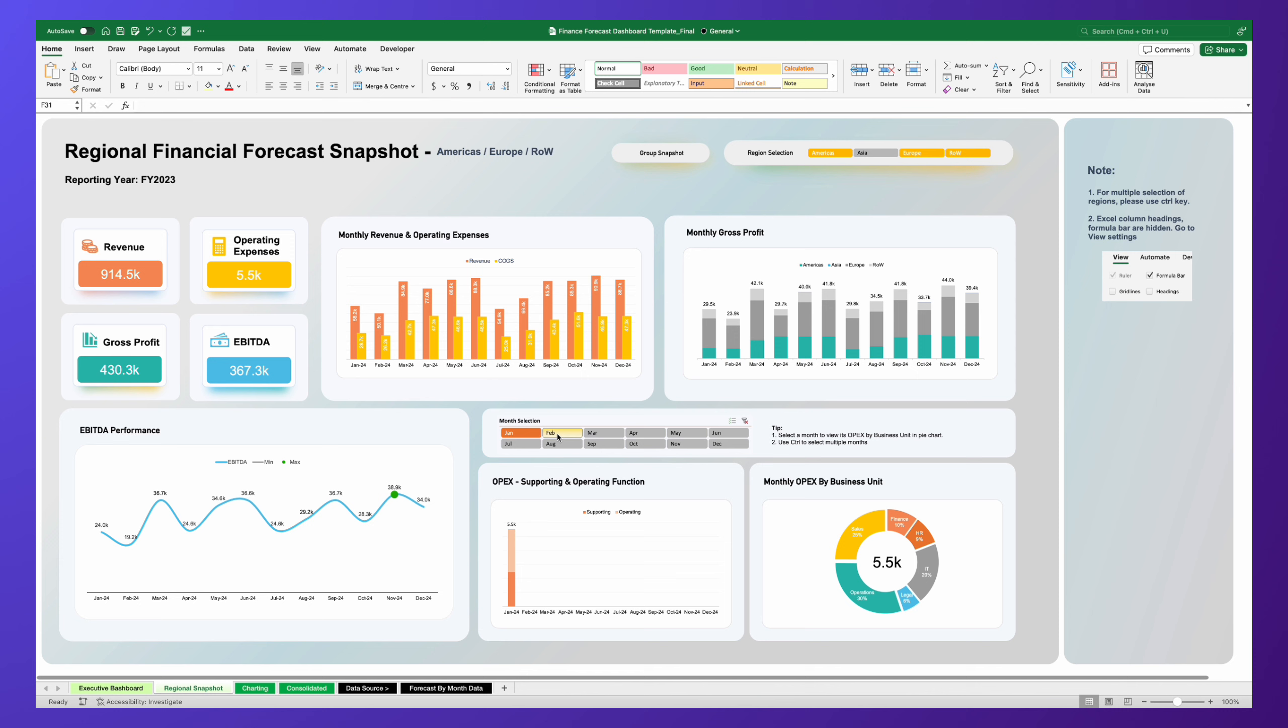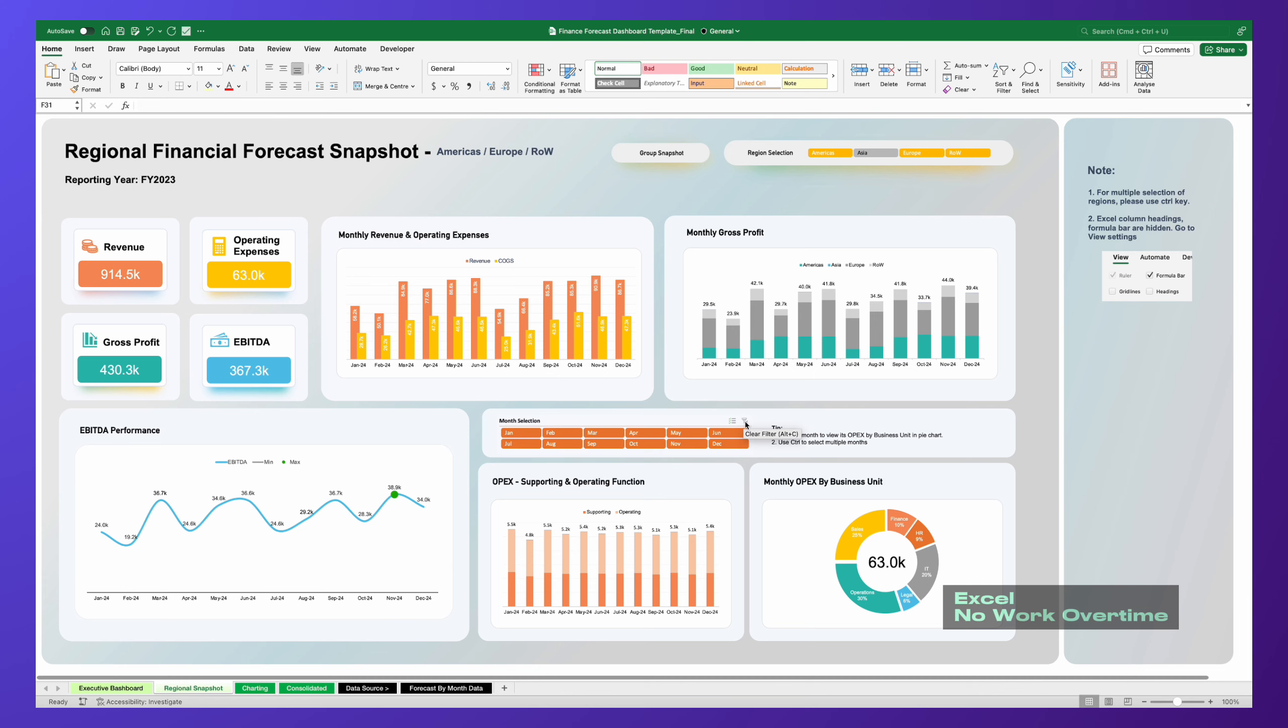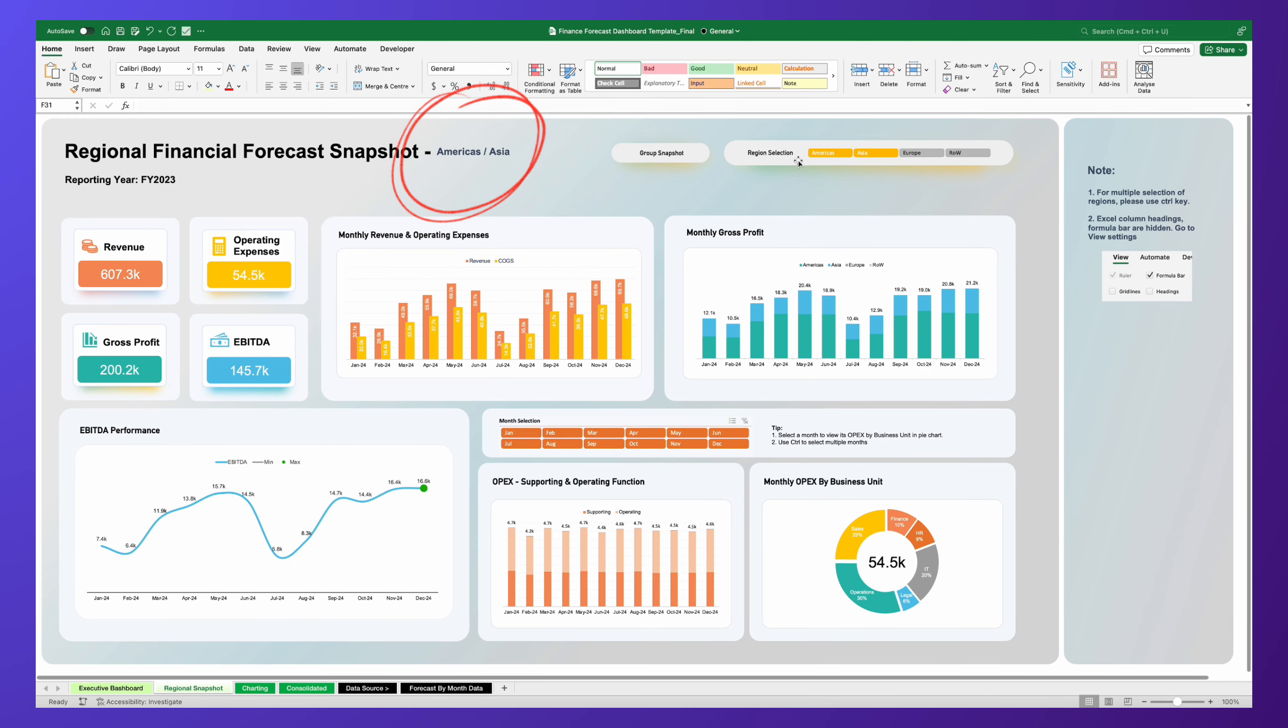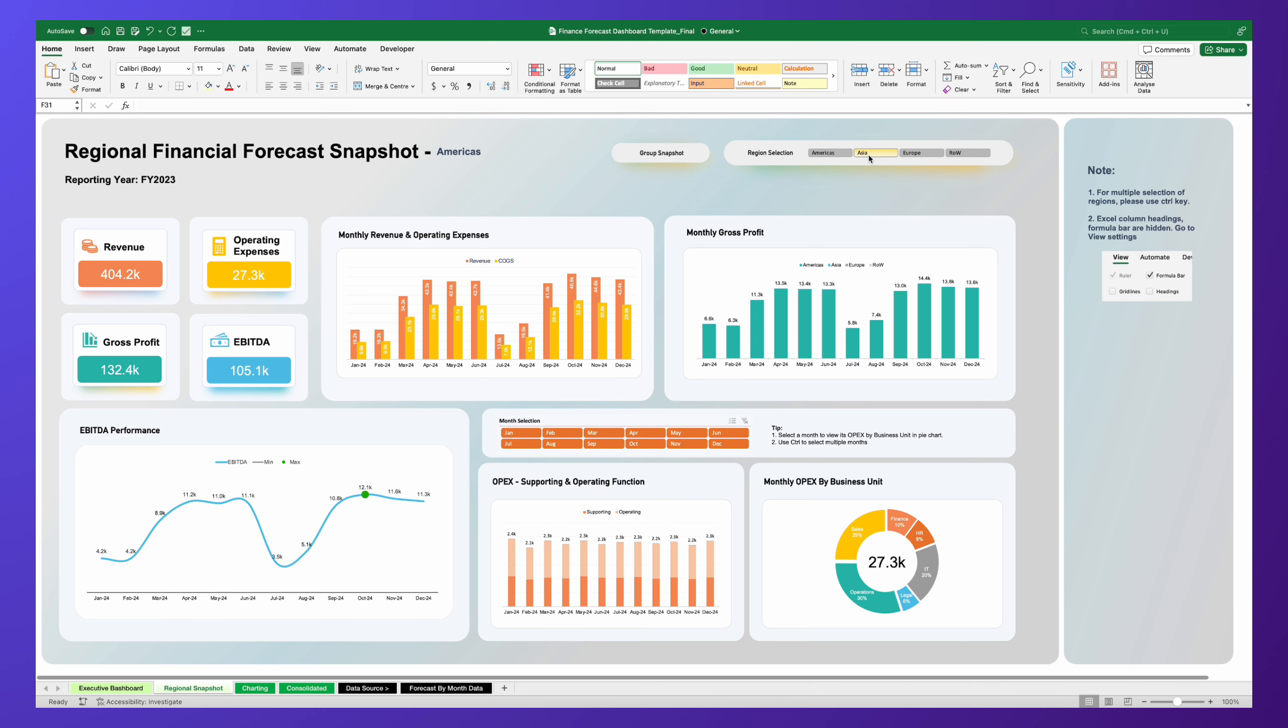Whether you opt for a single region or a combined group, you'll find it effortless to view their specific performance. Upon selection, watch as the dashboard headers automatically update to reflect your chosen regions, offering enhanced clarity.